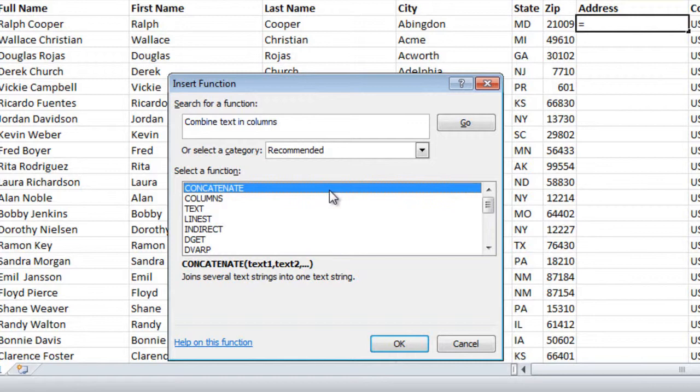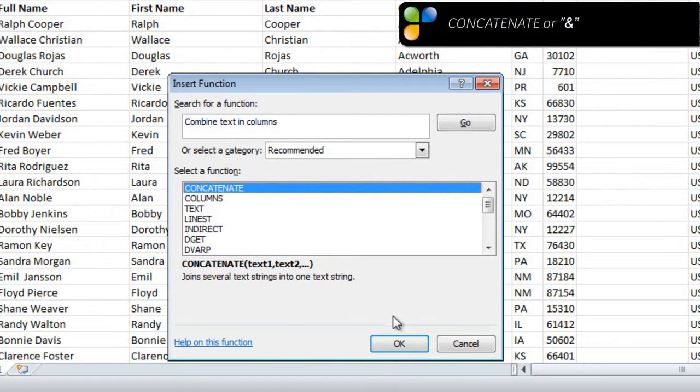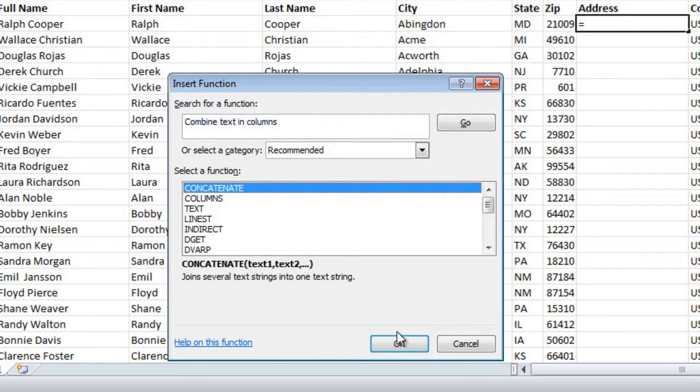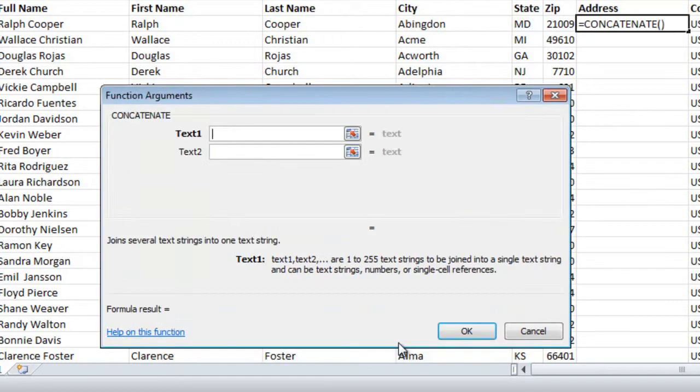Instead of the word concatenate, you can also use the AND symbol, which does the same thing. I'll click OK to select the function, and here I'm asked to point out the text I want to combine.